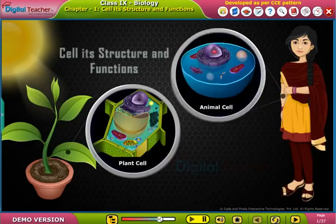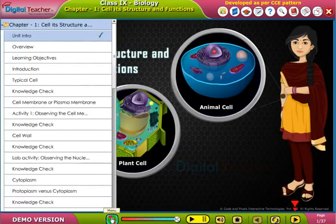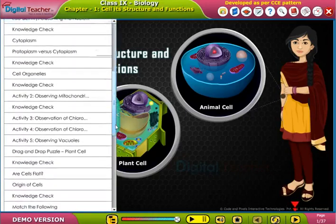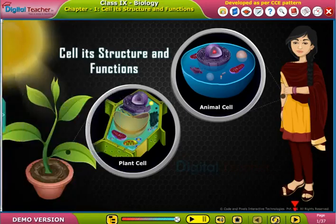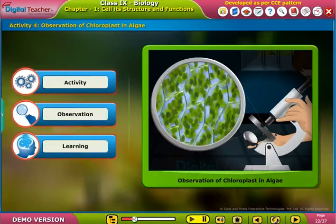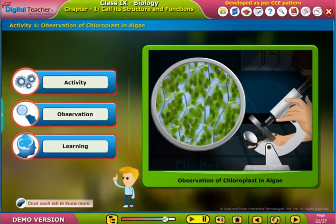Welcome to the chapter. Here, learners perform an activity to observe chloroplasts in algae. Click each tab to know more.